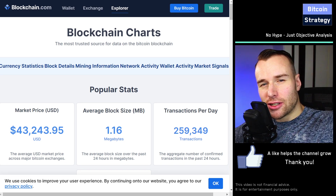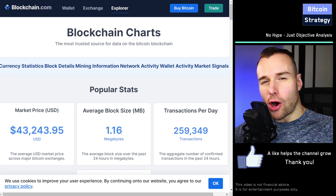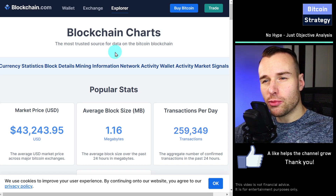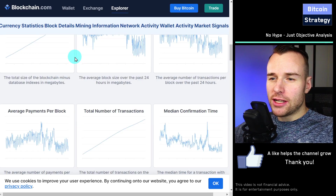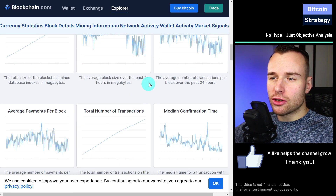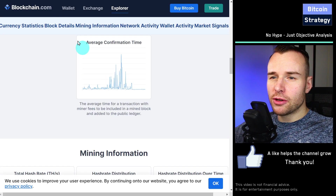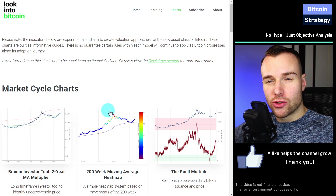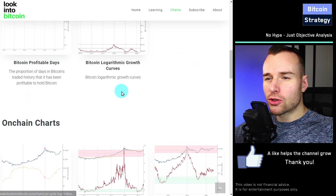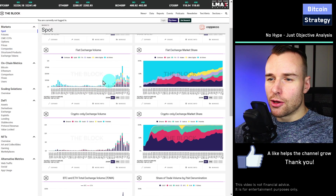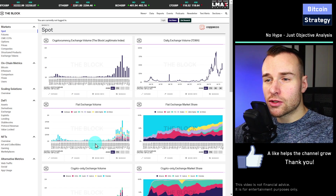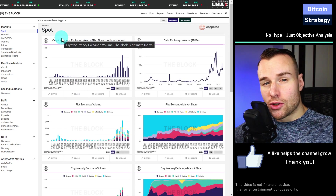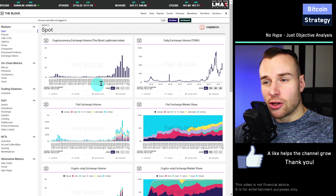Hi, let's look at a few on-chain crypto charts. There are quite a few websites with nice little charts. Blockchain.com is one of them. We've also got lookintobitcoin.com, and here this is theblockcrypto.com. I'll put the links of all three websites in the video description so you can check it out by yourself.